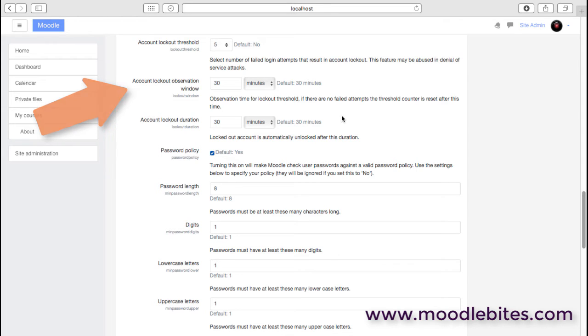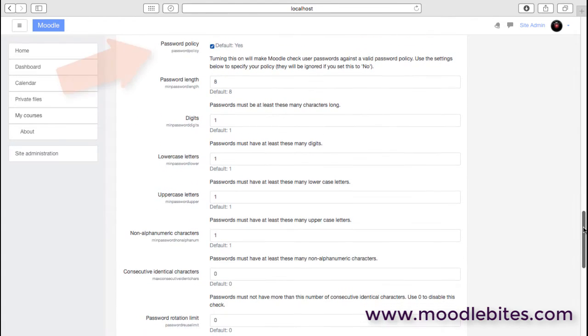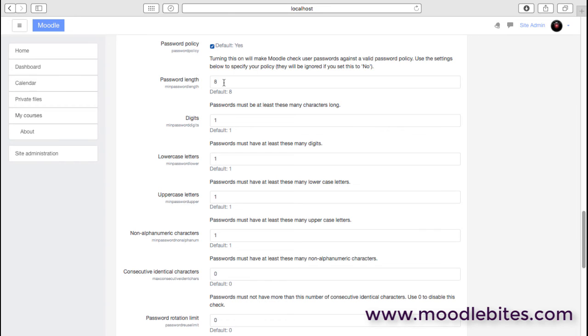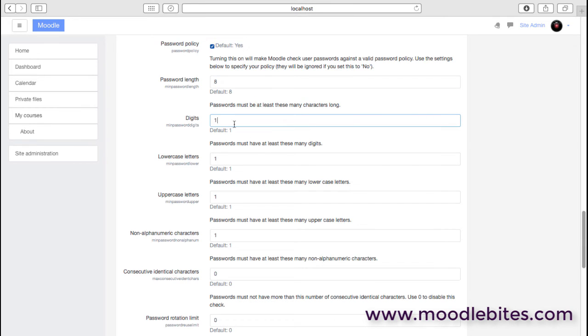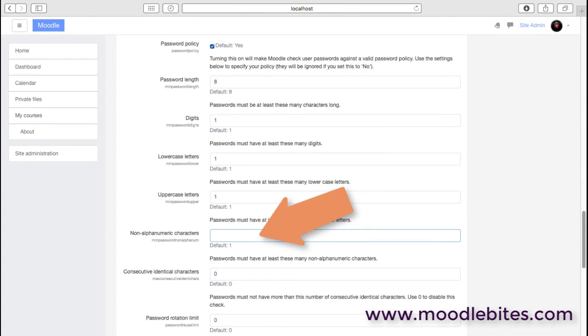That brings us nicely on to the password policy. You almost certainly want a password policy these days on your site. Moodle isn't a banking system, it's not critical at that level, but clearly we do want to protect users and help users protect themselves. A password policy does mean that we're able to specify a minimum of four characters or eight characters. You need to have at least one number in there, one lowercase letter, one uppercase letter, and at least one star or an ampersand sign or whatever.